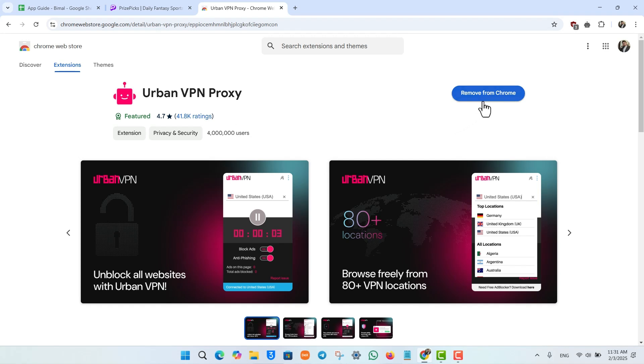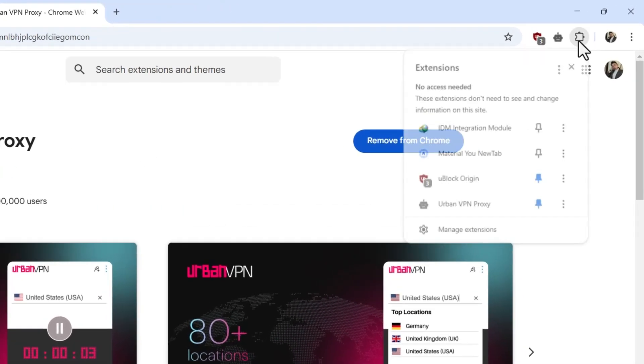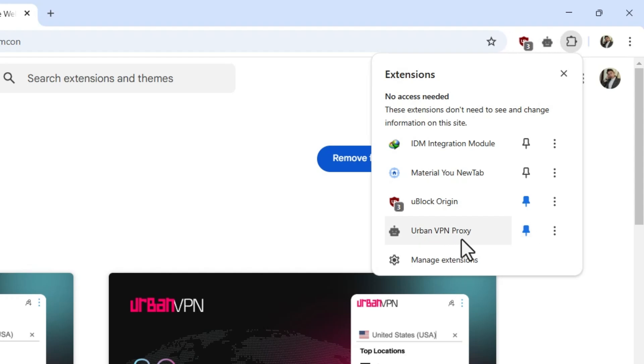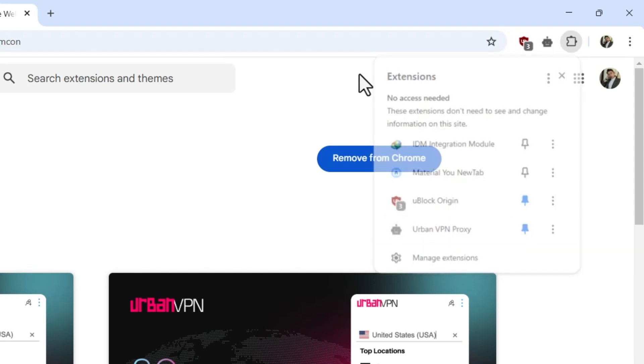You'll see the Add to Chrome button right here. Make sure you add it to Chrome. From the top right hand side, you'll find extensions and you can choose to pin that particular extension.